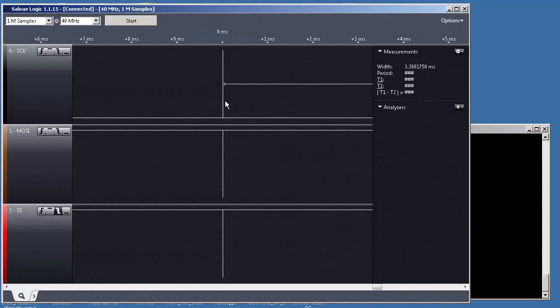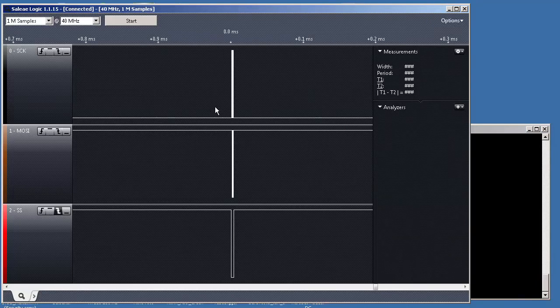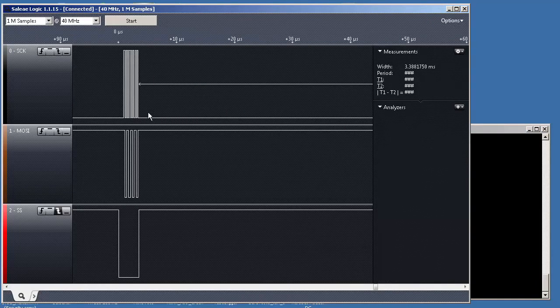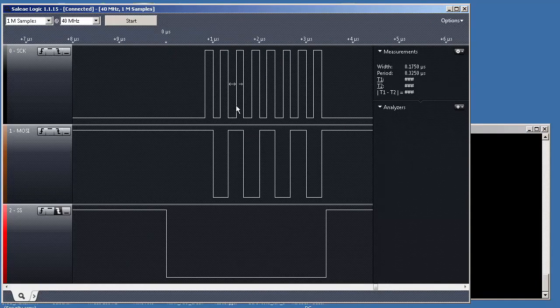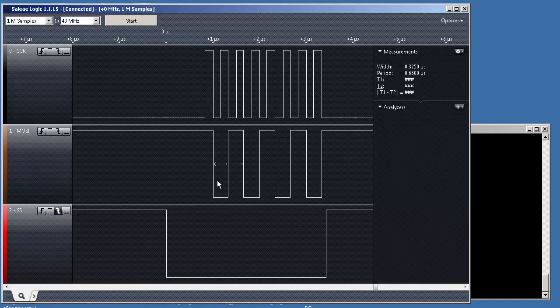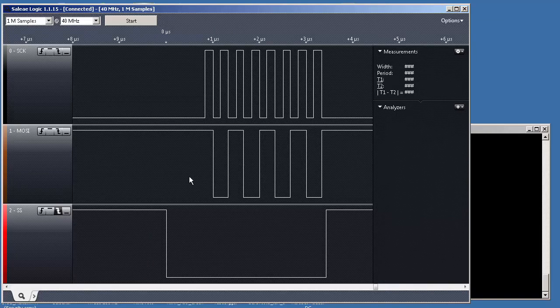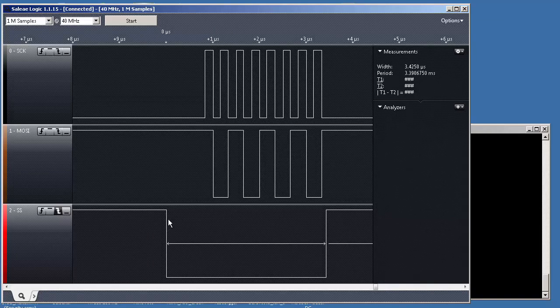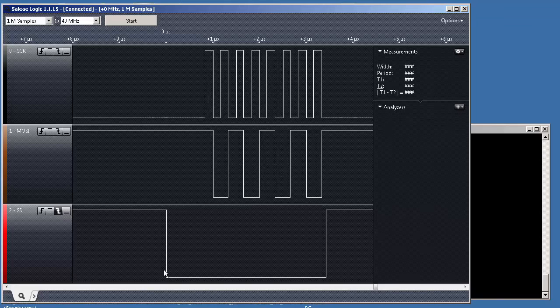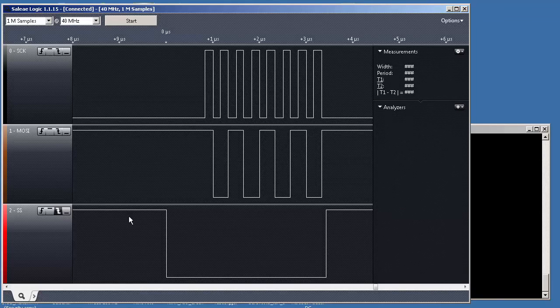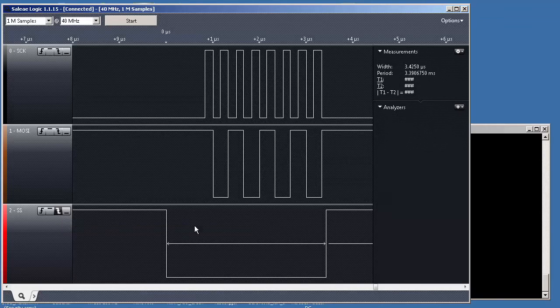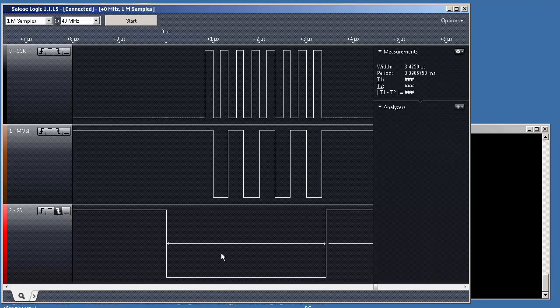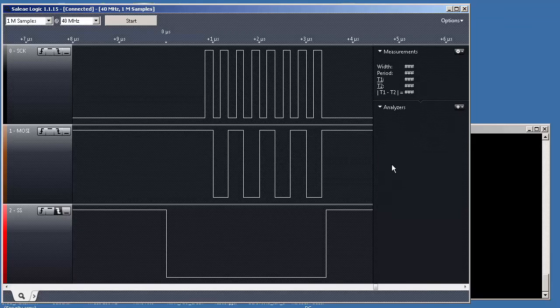So, let's do a zoom. Here we have the clock. Here we have some bits. And here we have the chip select. Actually, we start at this point here because we said that we want to start our capture on the falling edge.